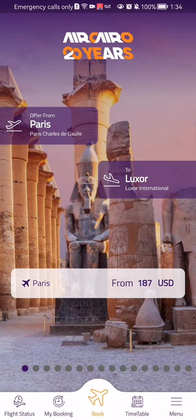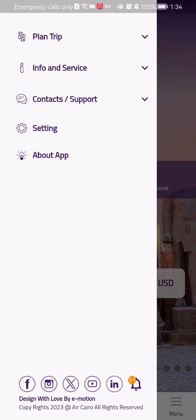The first thing you need to do is enter the app. Once you have done that and you are on the home page, you should look at the bottom right corner and there you will find the menu option. Press on it and here you should select the first category which is planned trip.